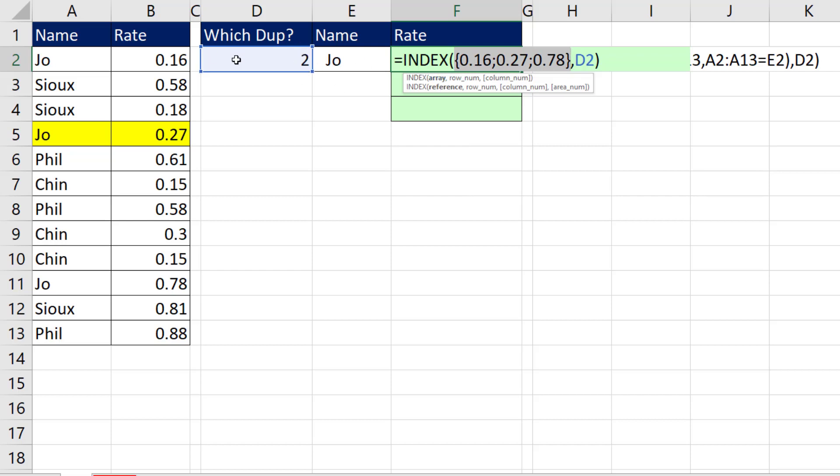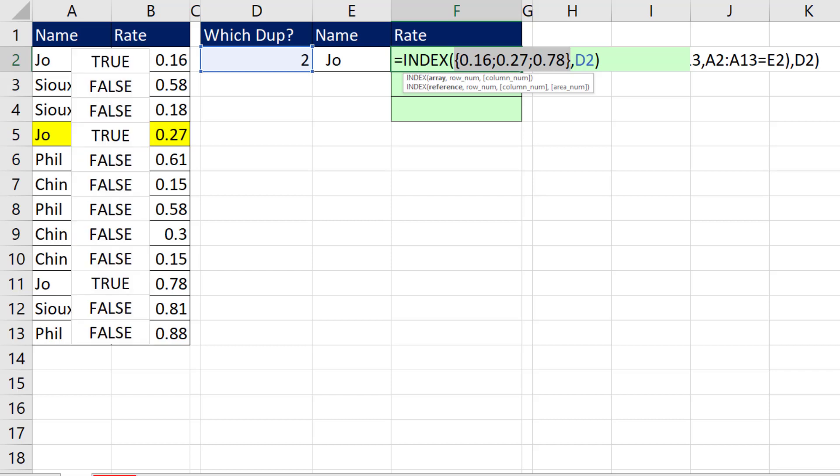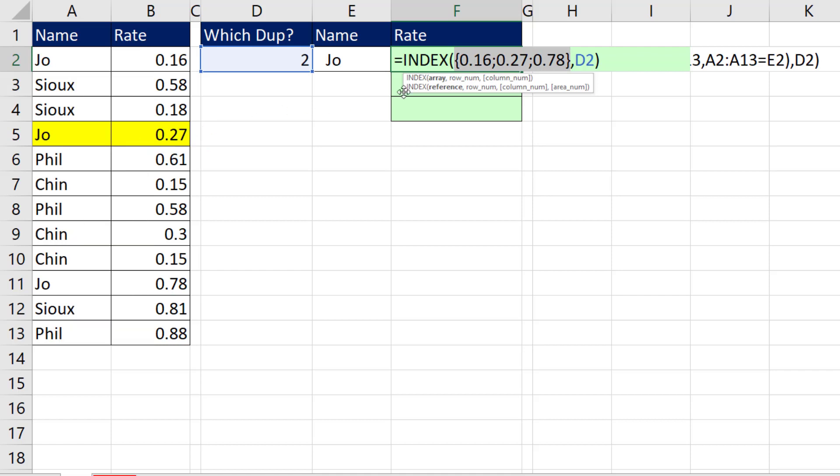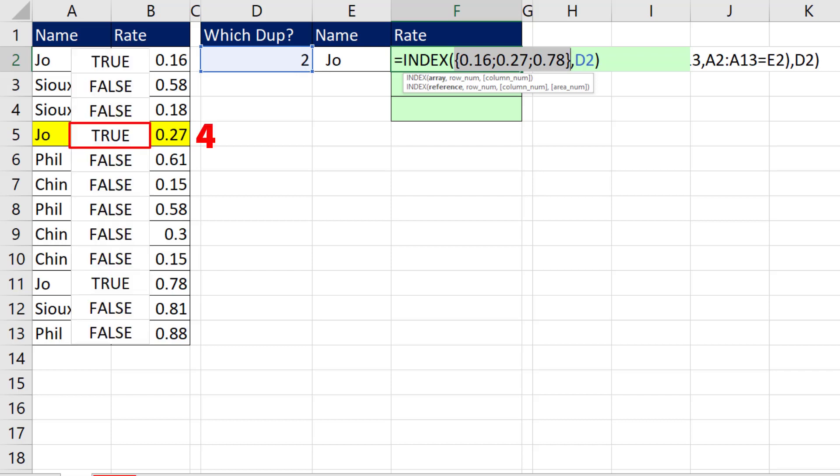In earlier versions we had to create a pattern of trues and falses for every row and then pick out the relative position. So whereas with FILTER, Joe is in the second position, when we use the methods in earlier versions we have to get a 4 to pick it from the full data set.